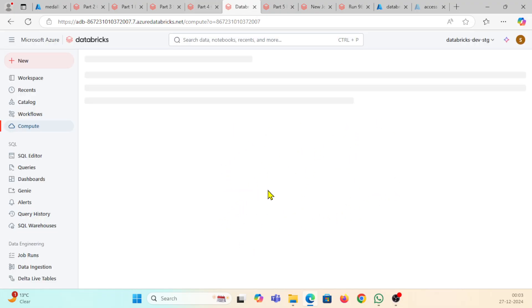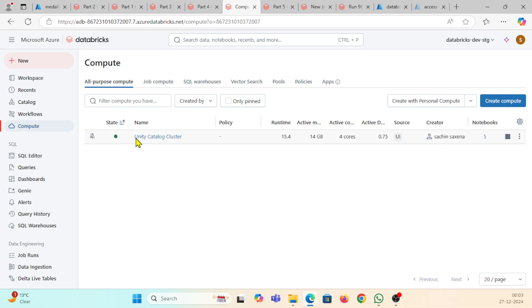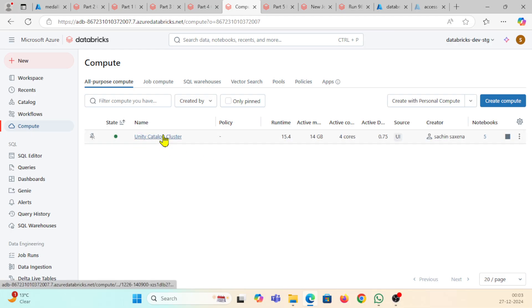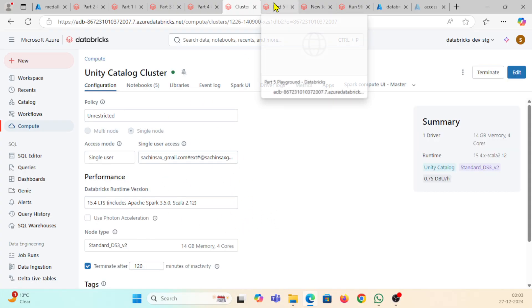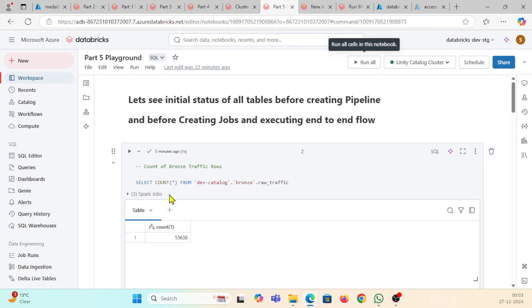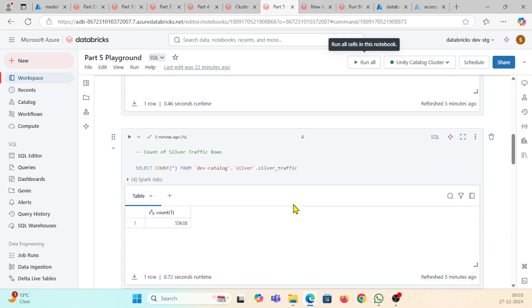In creating bronze, silver, and gold layer, you can see this compute resource is Unity Catalog cluster which is using everything from the scratch. When I come back here, this is showing all the parts in a single notebook.